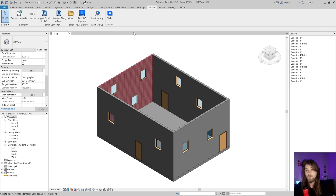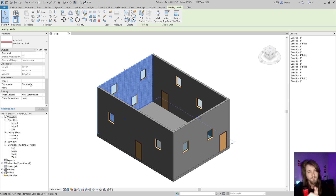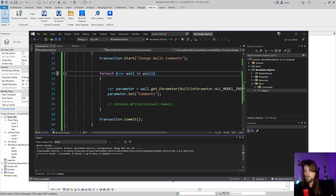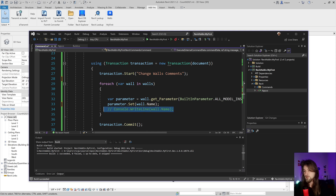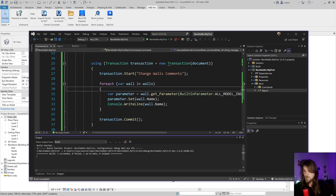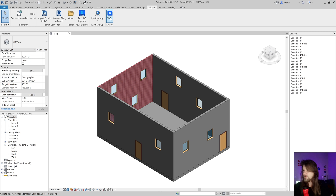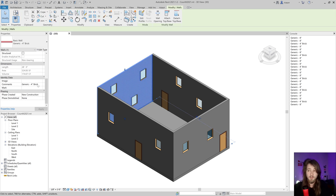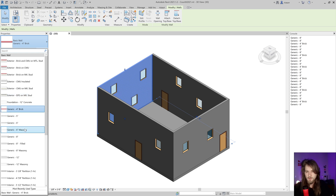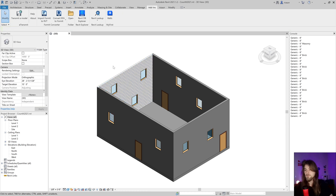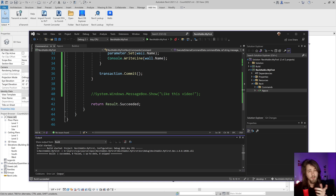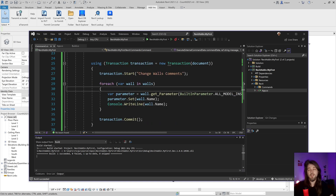Now I'll build again and click the button — it works. I can see the comments have been set on the walls. I'll also copy the wall name value into the comment field and add a console log. After building and clicking, the console shows the wall names and the comments in Revit update correctly. Changing a wall type and clicking again updates the comment as well.